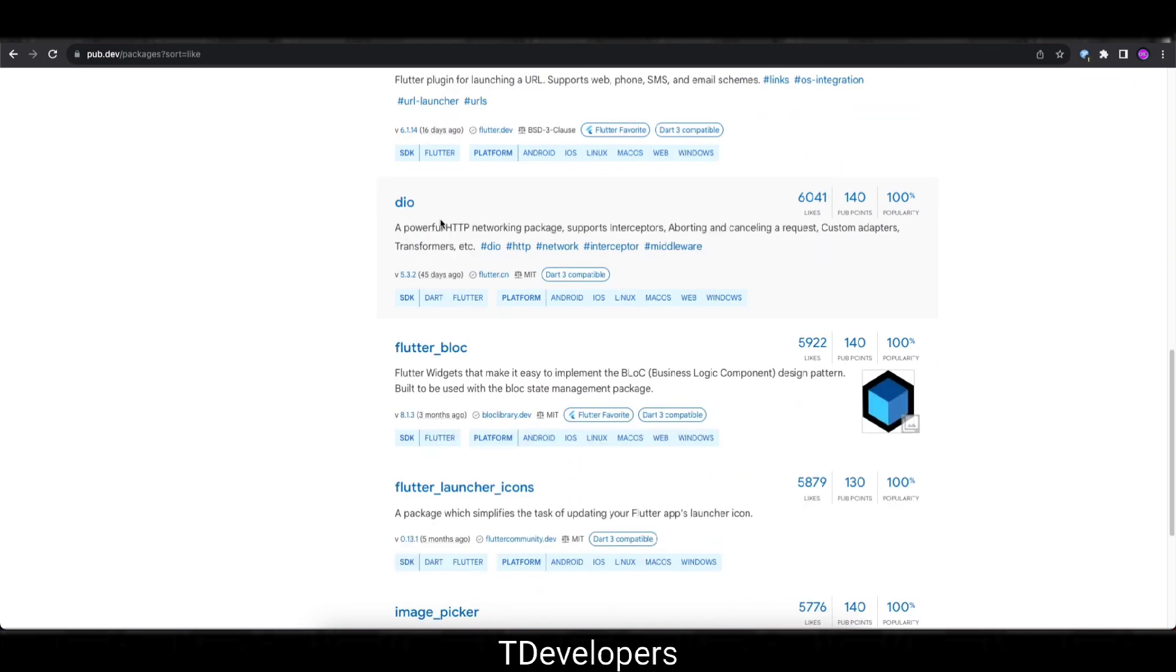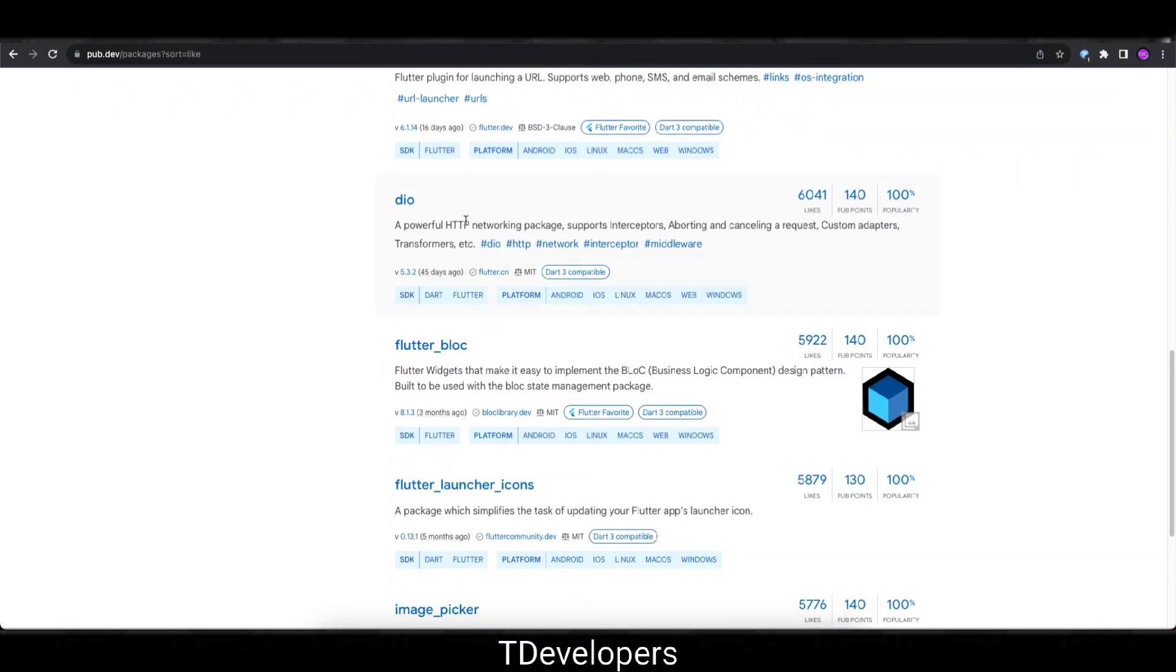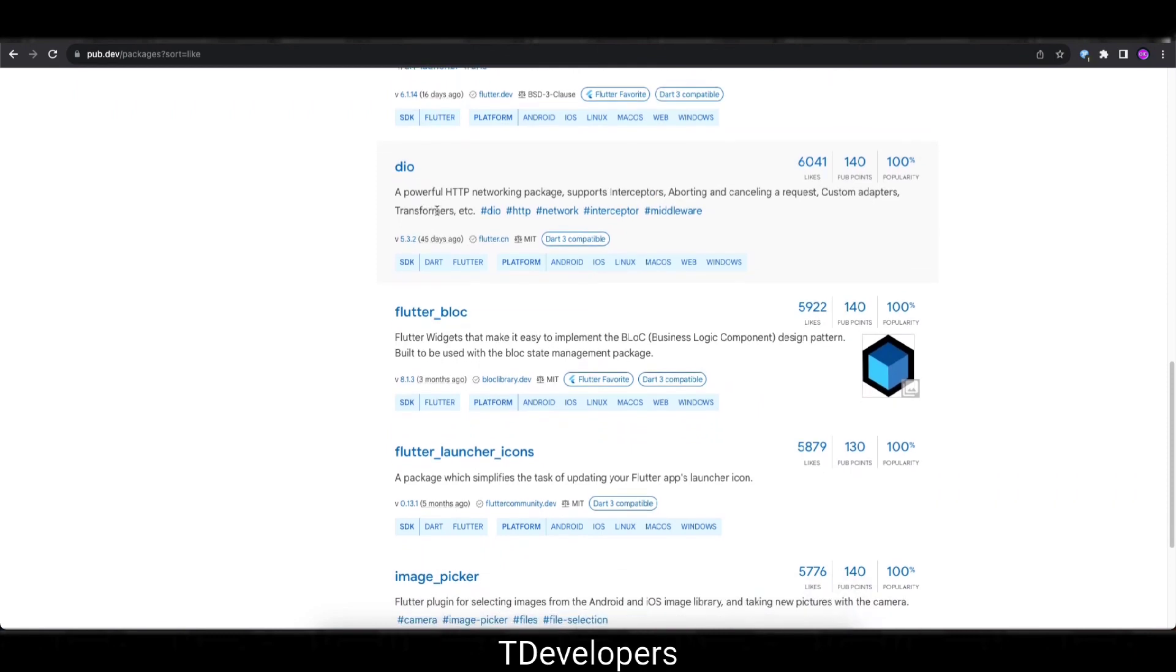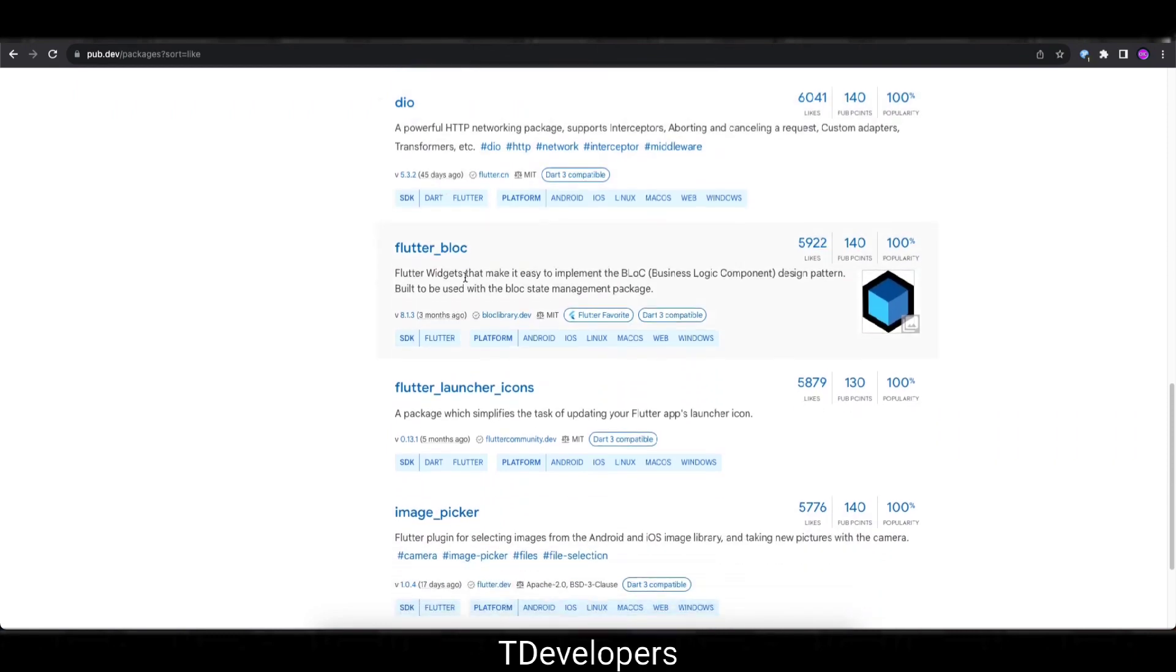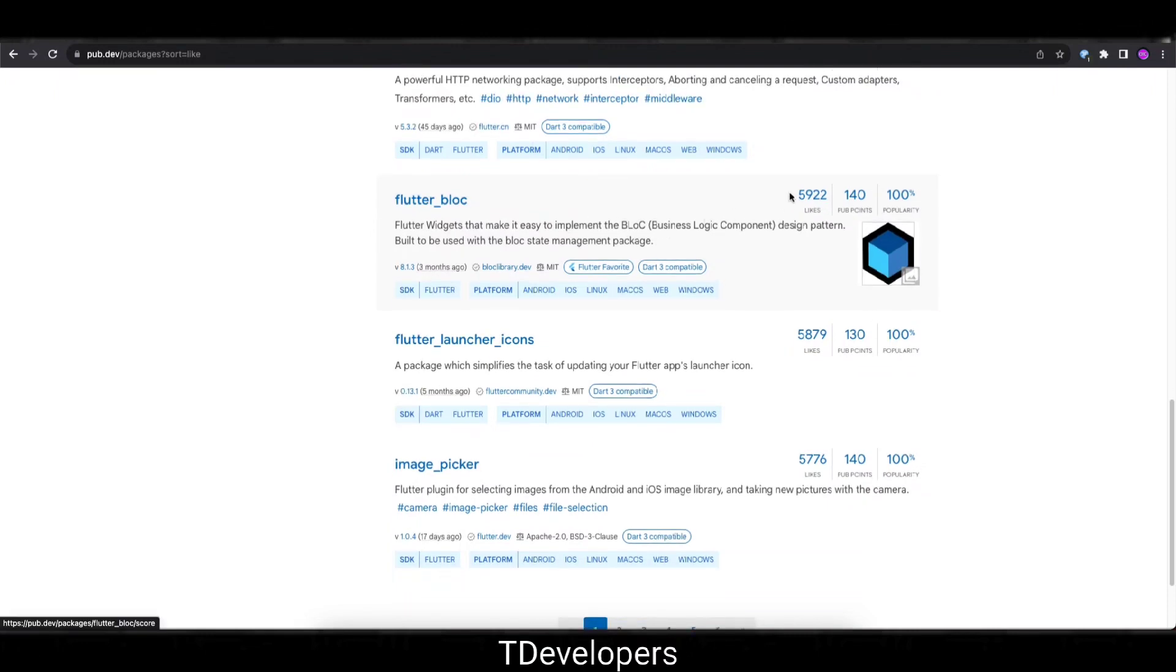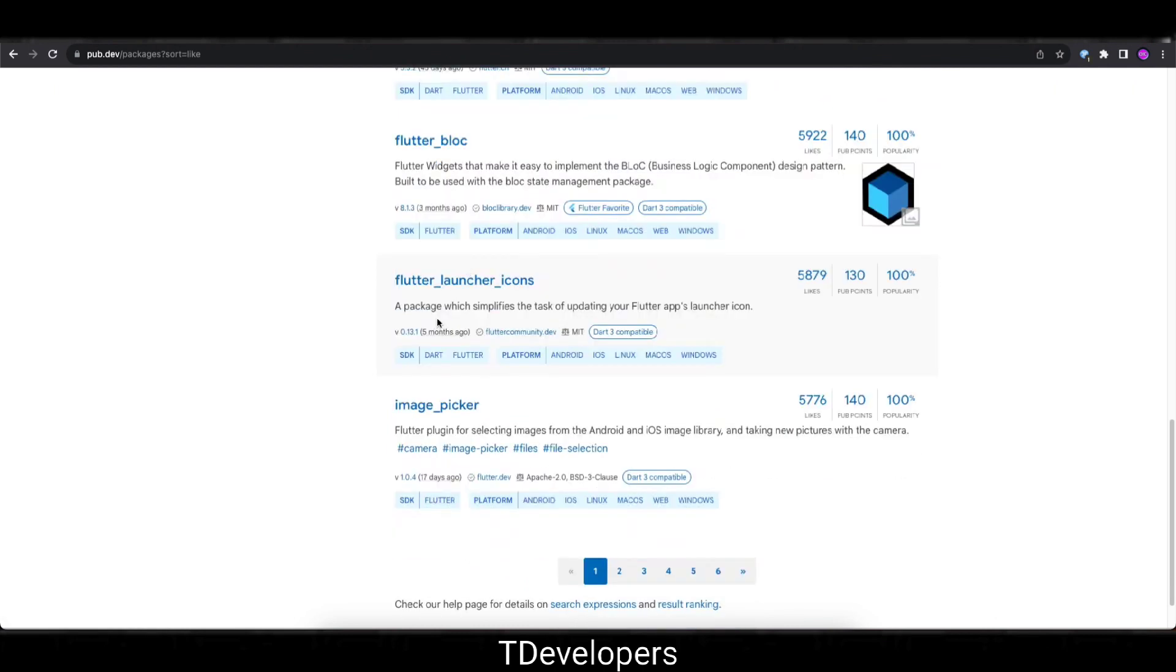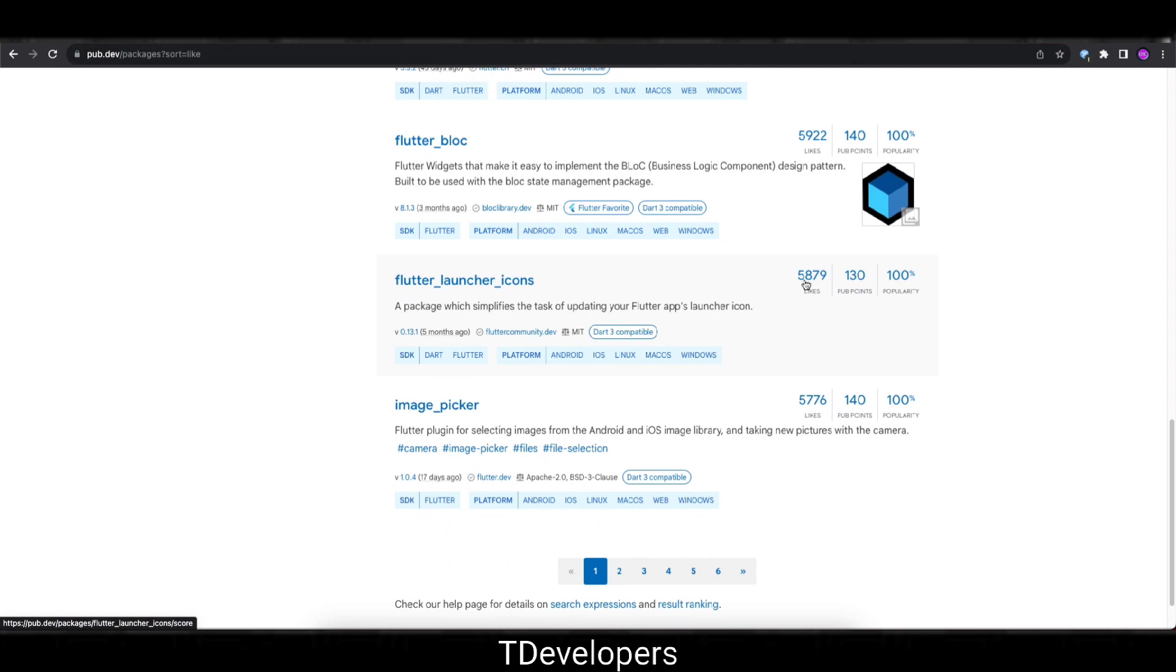So moving on next, on the seventh place we have Dio with 6,041 likes. It is a kind of alternative of HTTP used for networking and other network related stuff. On the eighth place, Flutter Bloc, state management package again, and as of now there are 5,922 likes. On the ninth place, this is the Flutter Launcher Icons that helps in setting the app launcher icons in multiple platforms like Android, iOS, web. There are total 5,879 likes.